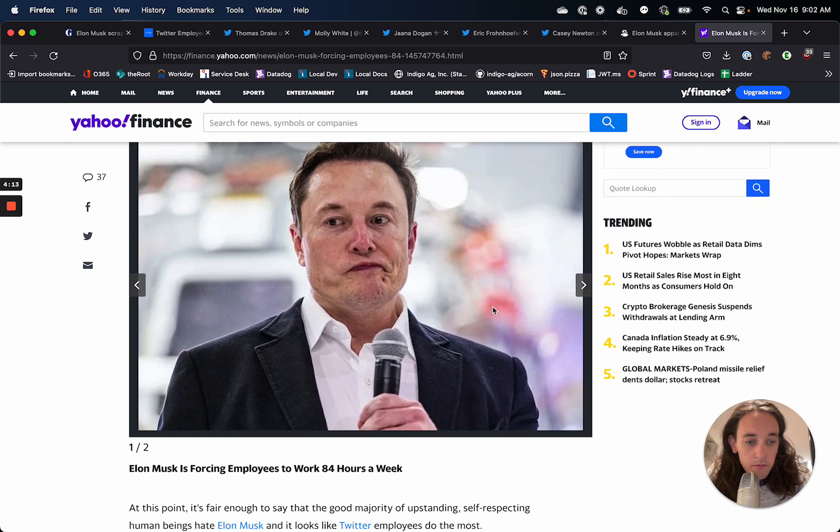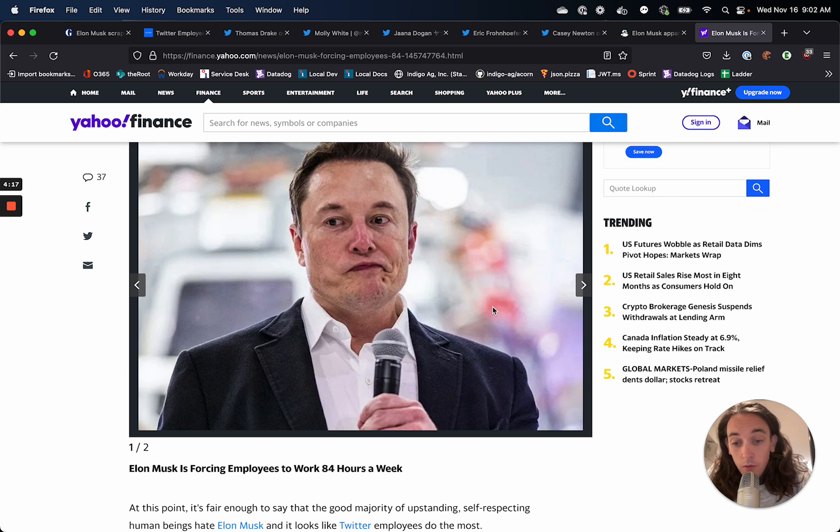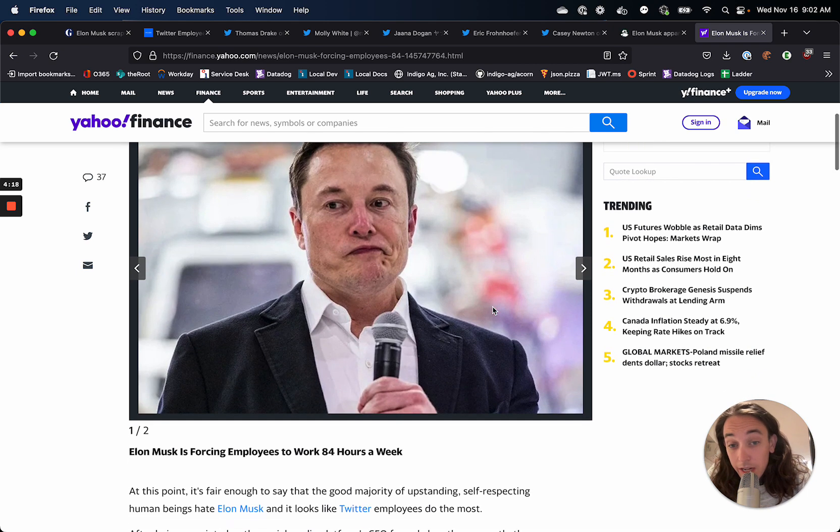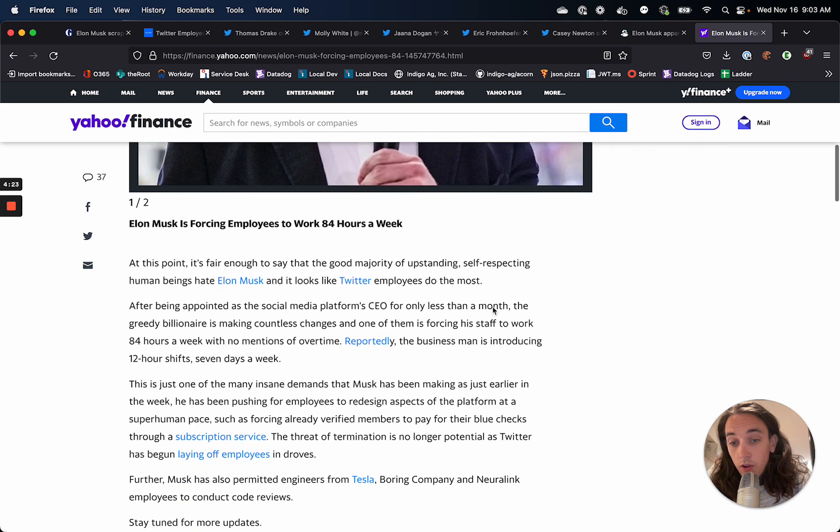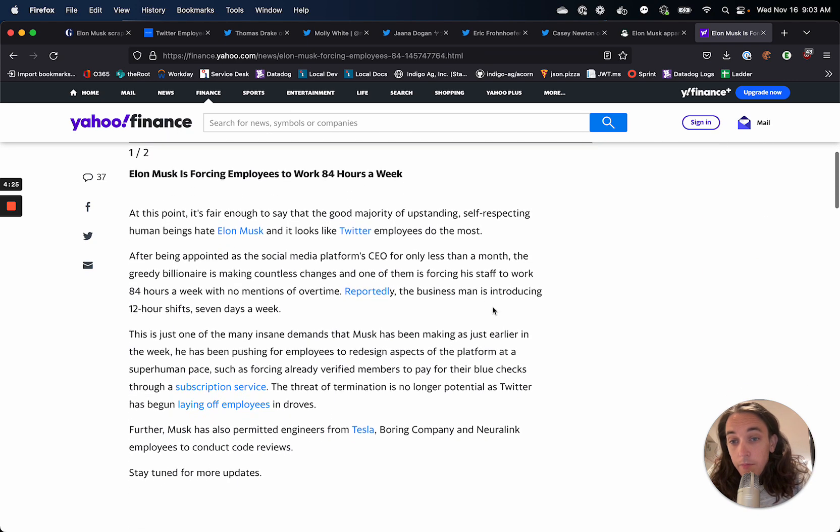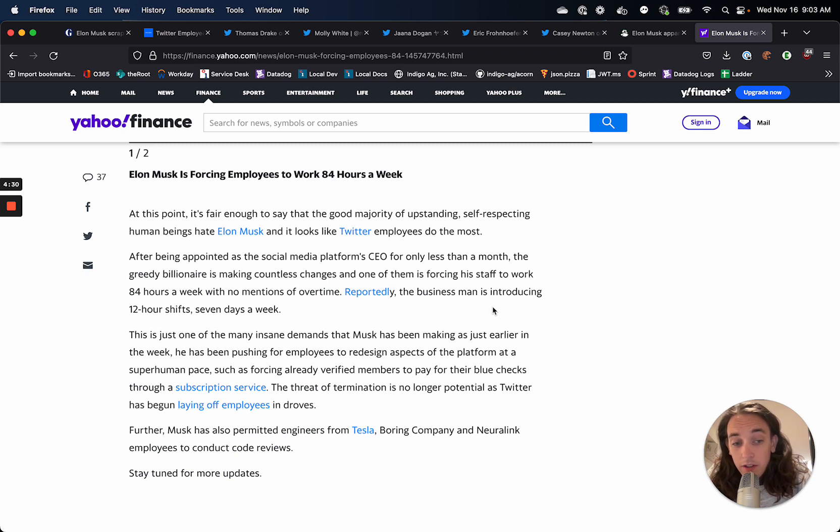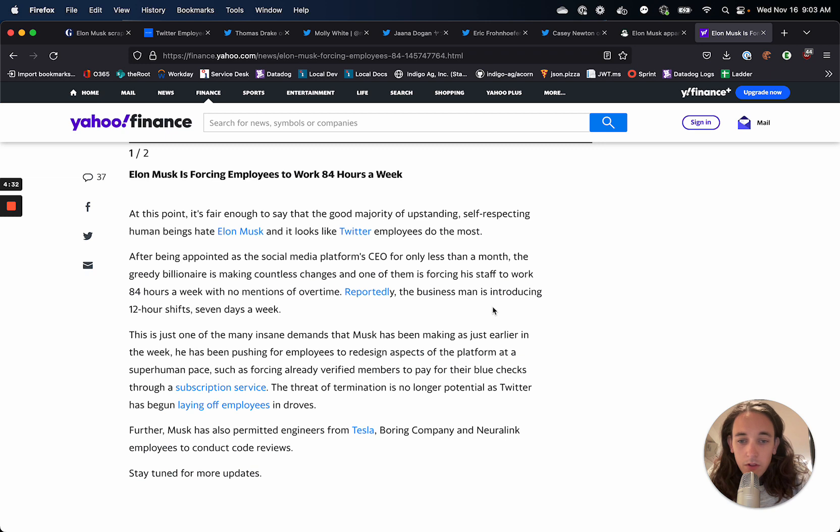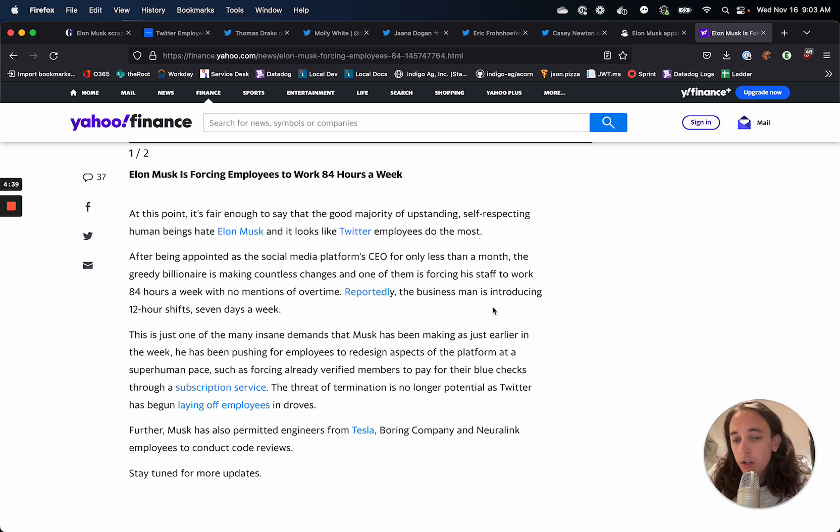At Twitter, the people who are still left are working crazy hours from the office in order to keep the lights on for the company. And it's honestly burning engineers out. Twitter is just hemorrhaging talent at the moment, both from the layoffs and from people who said, I can't possibly work like this.